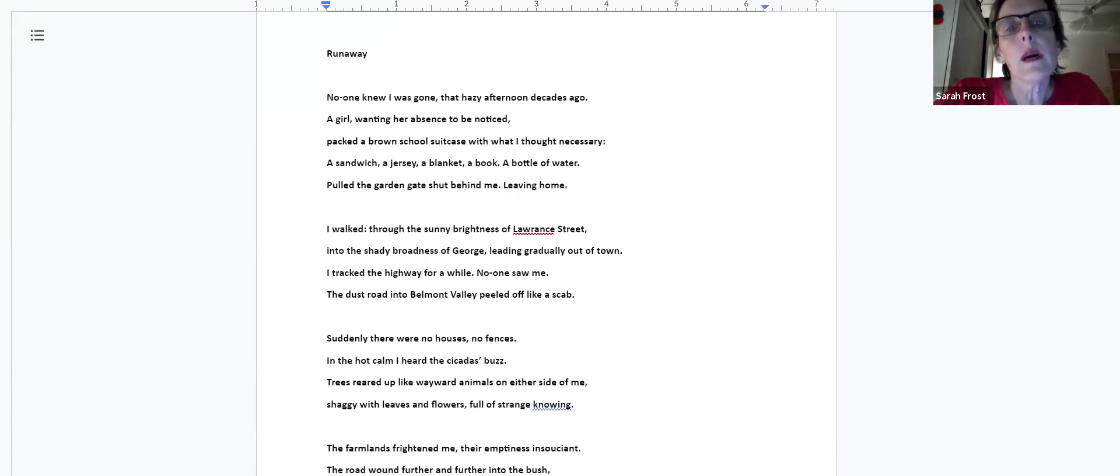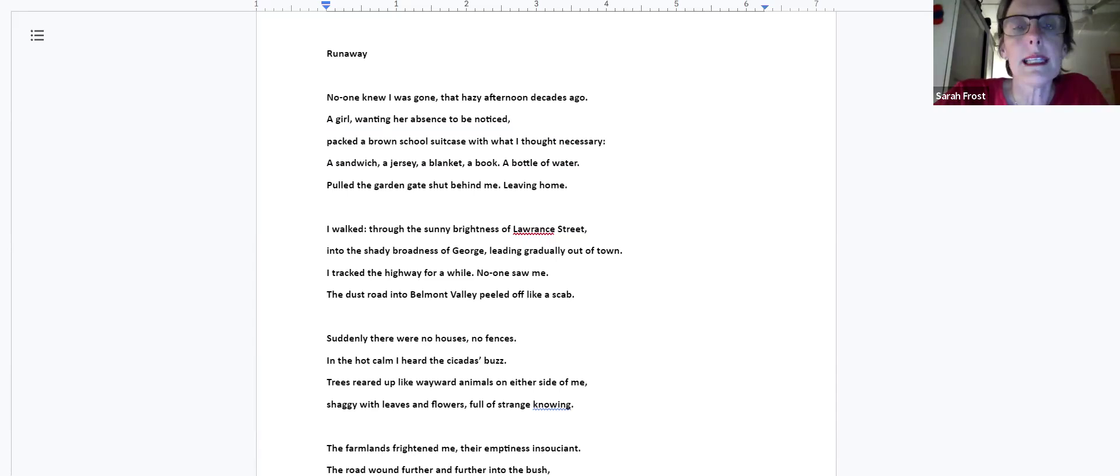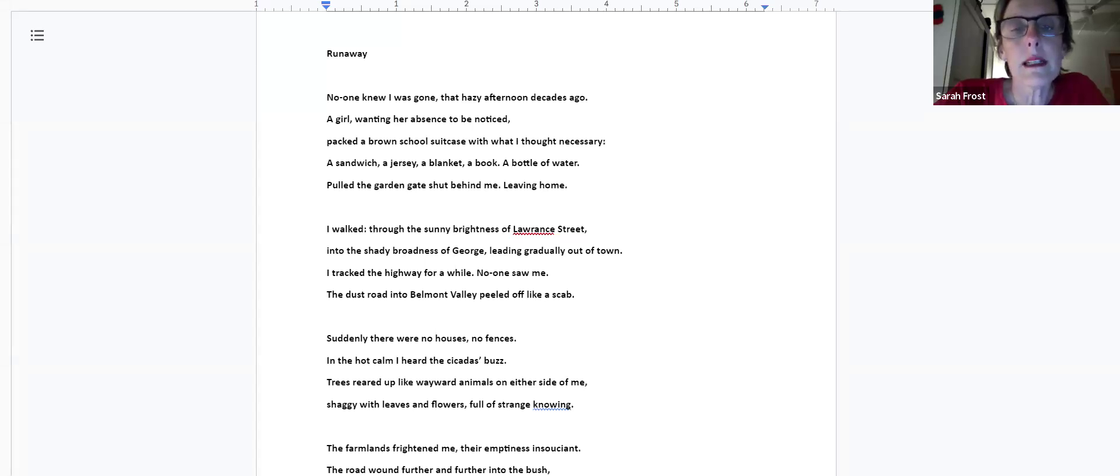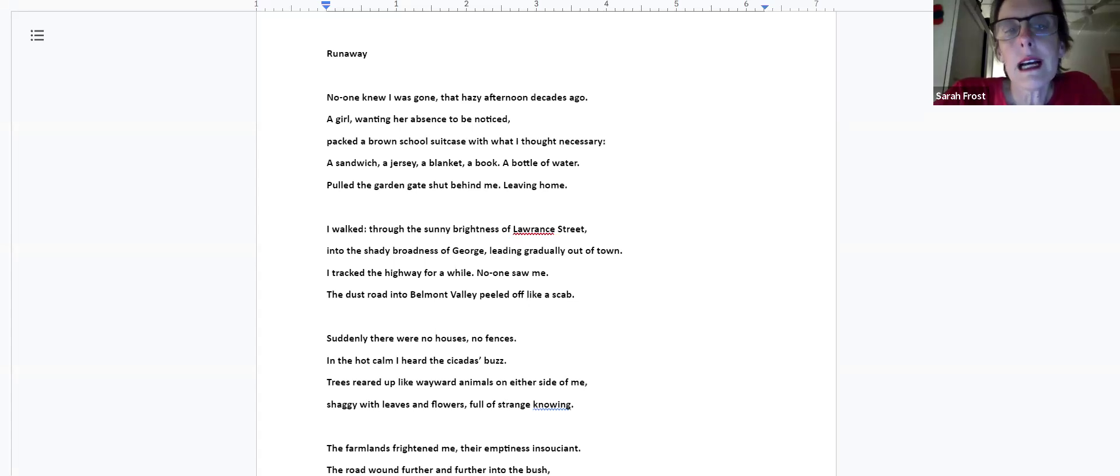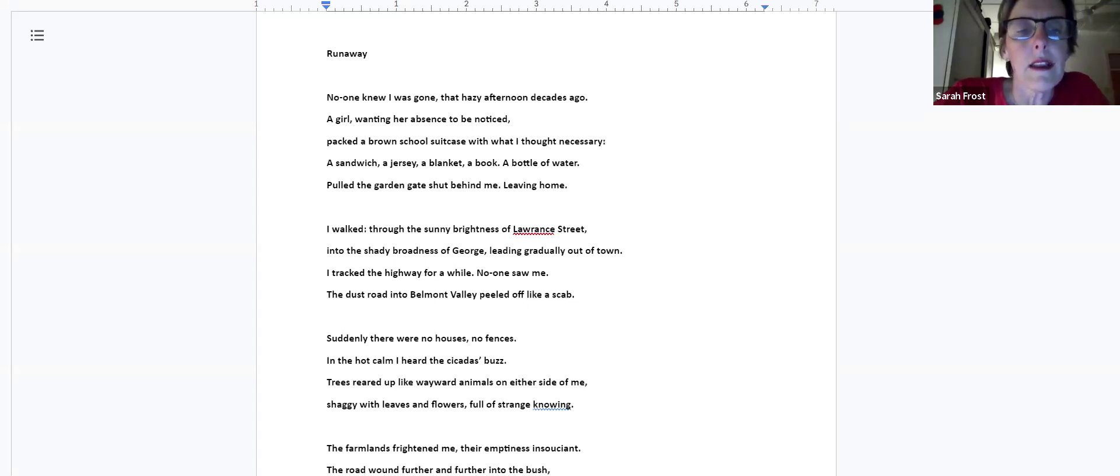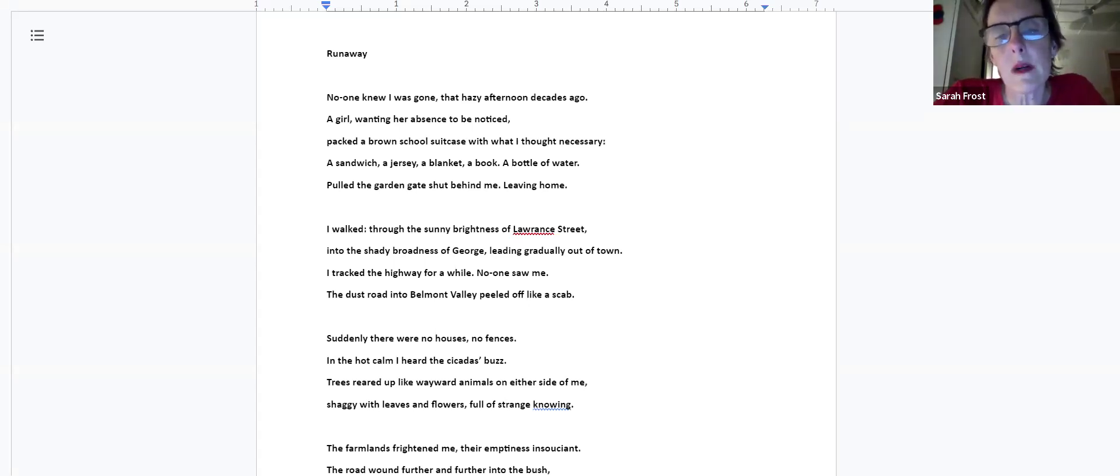Runaway. No one knew I was gone that hazy afternoon decades ago, a girl wanting her absence to be noticed, packed a brown school suitcase with what I thought necessary: a sandwich, jersey, a blanket, a book, a bottle of water. Pulled the garden gate shut behind me, leaving home. I walked through the sunny brightness of Laurent Street into the shady broadness of George, leading gradually out of town. I trapped the highway for a while, no one saw me. The dust road into Belmont Valley peeled off like a scab. Suddenly there were no houses, no fences. In the hot calm I heard the cicadas buzz. Trees reared up like wayward animals on either side of me, shaggy with leaves and flowers, full of a strange knowing.